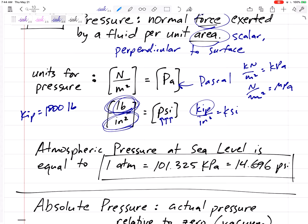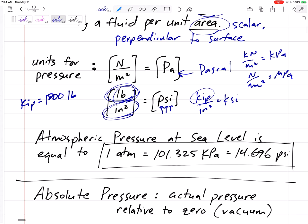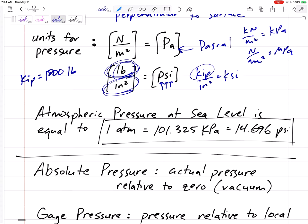A kip is 1,000 pounds. Atmospheric pressure of the air at sea level is 101.325 kPa, which equals one atmosphere — atmosphere being a unit of pressure. In English units, that's 14.696 PSI.